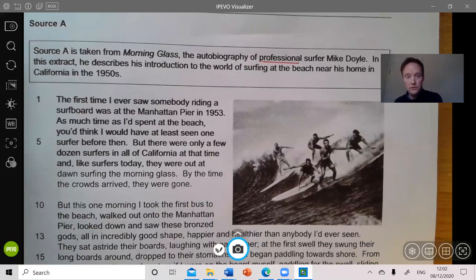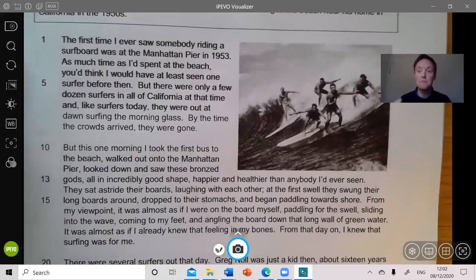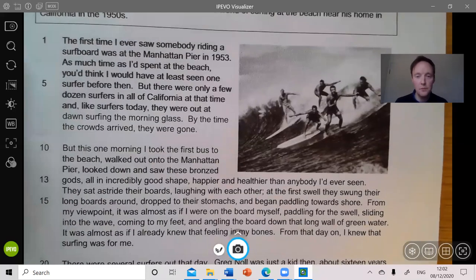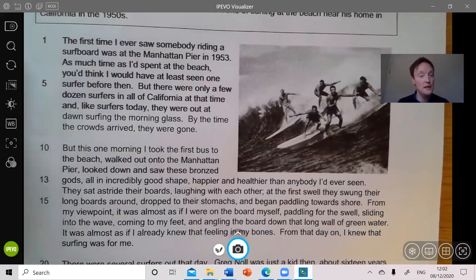I'm going to read the first couple of paragraphs. 'The first time I ever saw somebody riding a surfboard was at the Manhattan Pier in 1953. As much time as I'd spent at the beach, you'd think I would have at least seen one surfer before then. But there were only a few dozen surfers in all of California at that time, and like surfers today, they were out at dawn surfing the morning glass. By the time the crowds arrived, they were gone.'